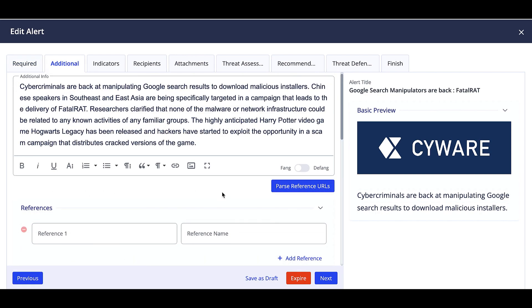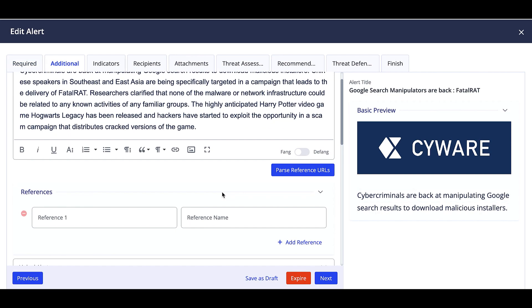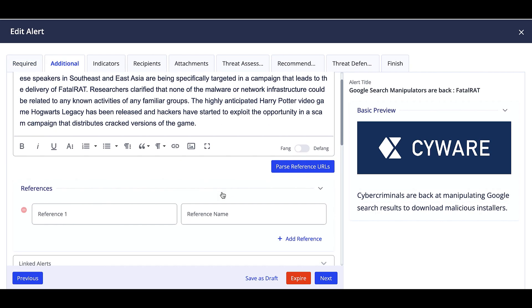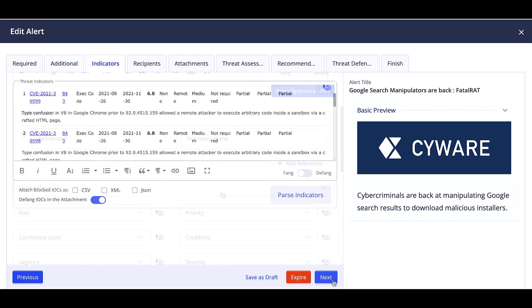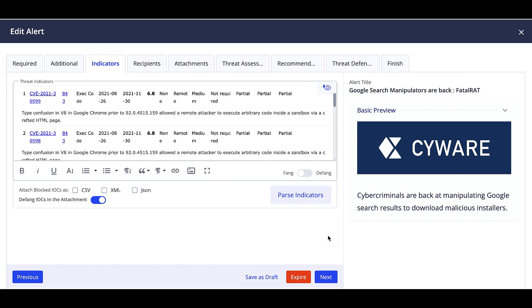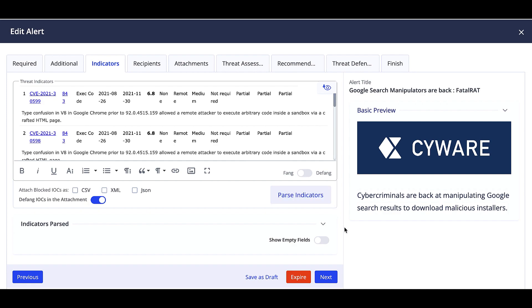Add additional information, references, or linked alerts. Perform actions on IOCs such as FANG, DEFANG, attach blocked IOCs in CSV, JSON, and XML format, as well as DEFANG or parse IOCs.